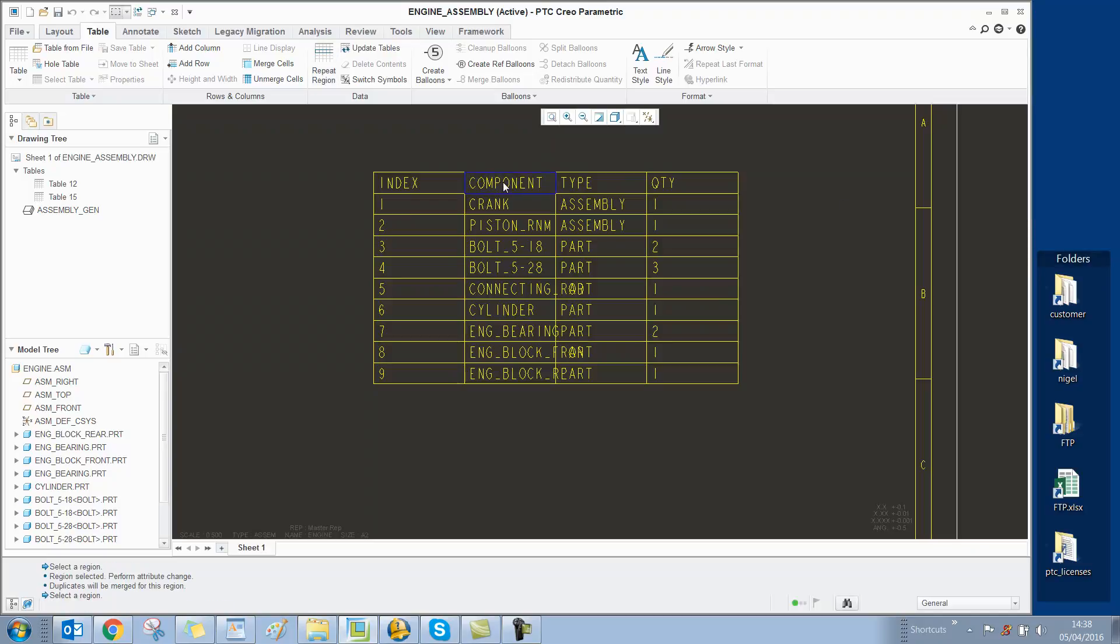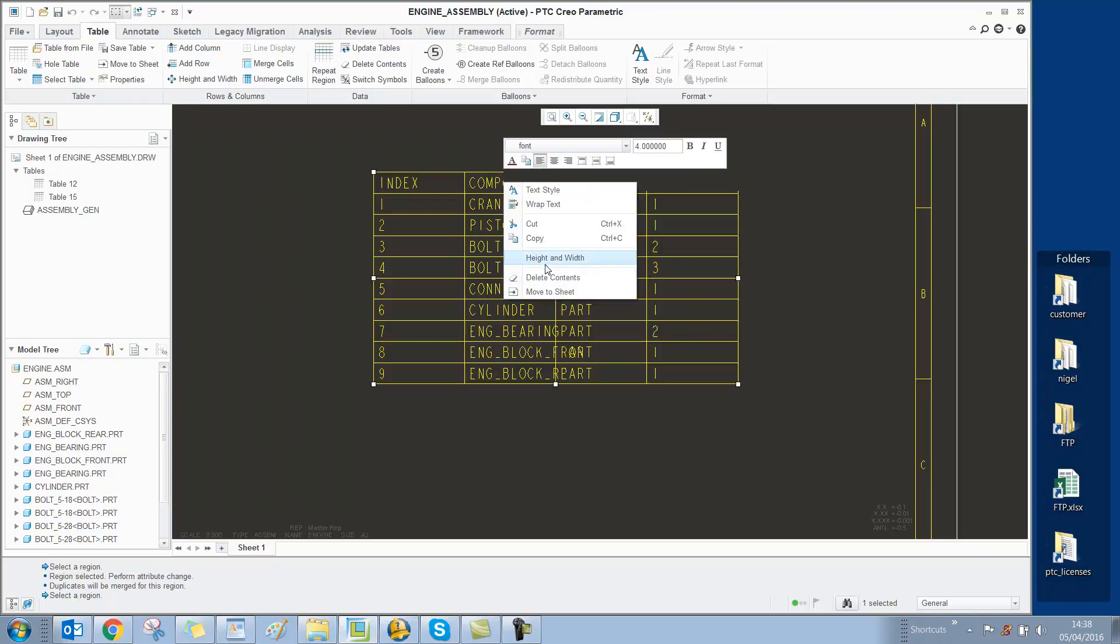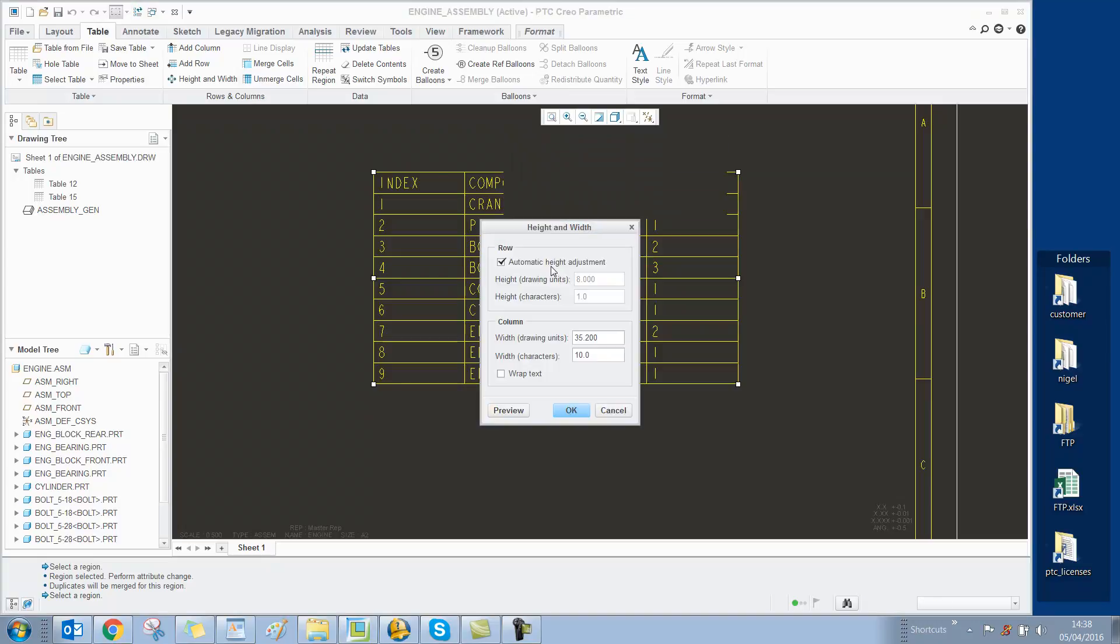I'm going to select that column and change the width so we can read the text better.